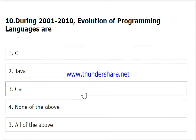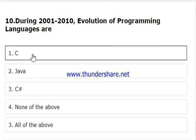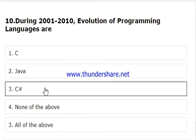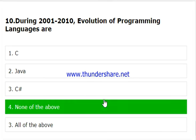Lastly, we have the era 2001 to 2010, in which all the listed programming languages evolved. C, Java, and C# — all three. But none of the above is the correct appropriate answer for this question.